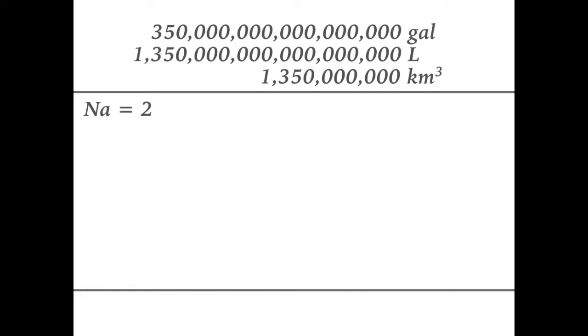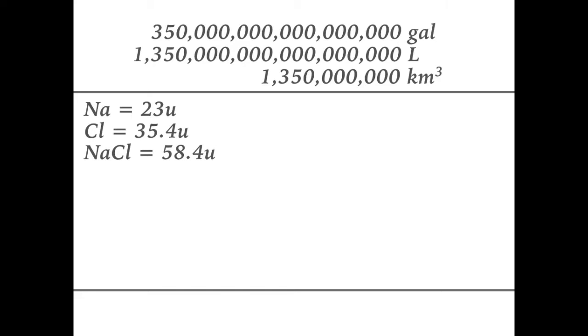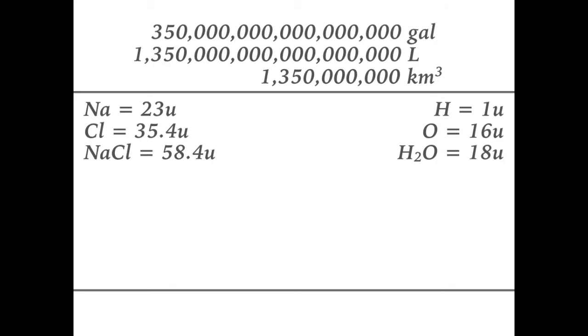Sodium has an atomic mass of 23, and chlorine has an atomic mass of 35.4. Thus, sodium chloride has a molecular mass of 58.4. Water contains two hydrogen atoms and one oxygen atom. The atomic mass of hydrogen is 1, and the atomic mass of oxygen is 16. Thus, the molecular mass of water is 18.